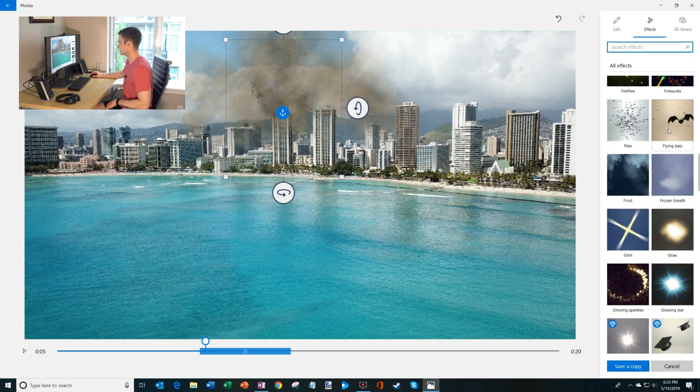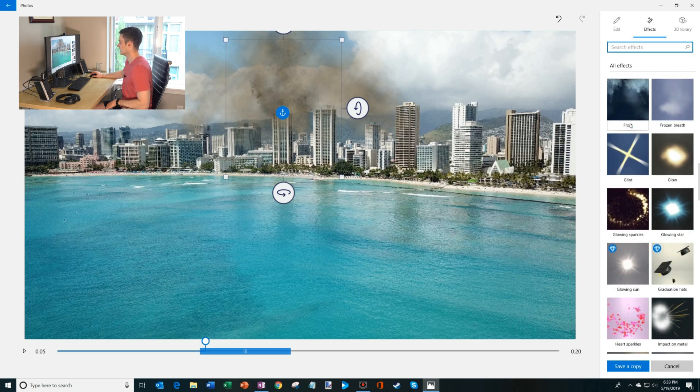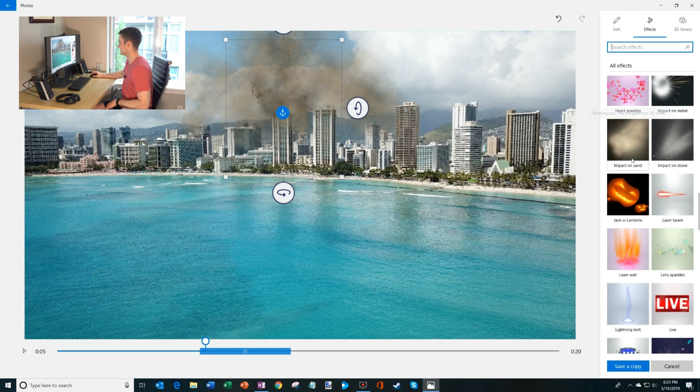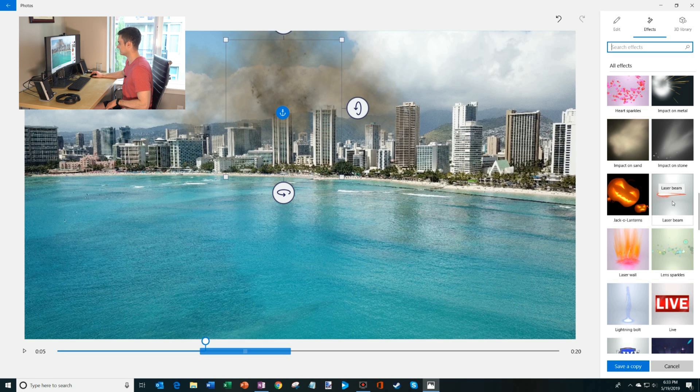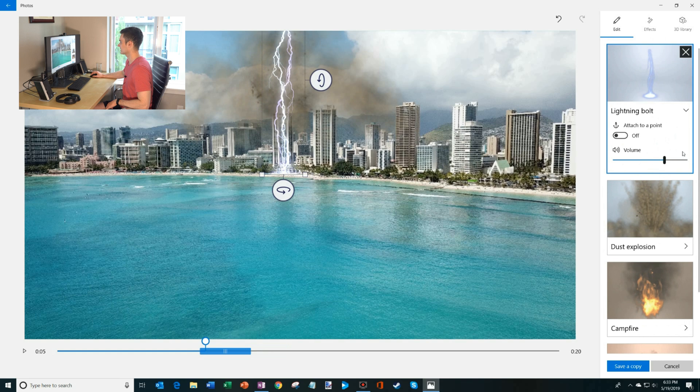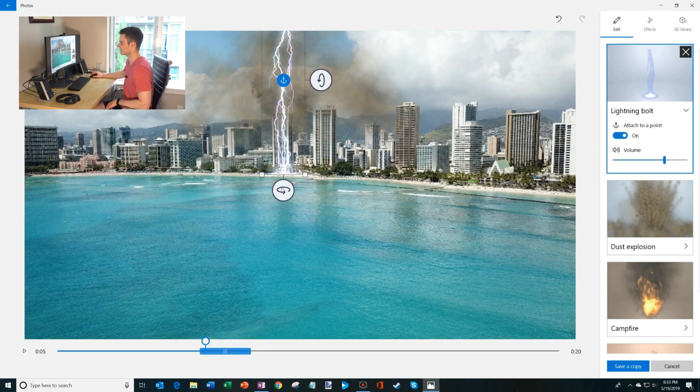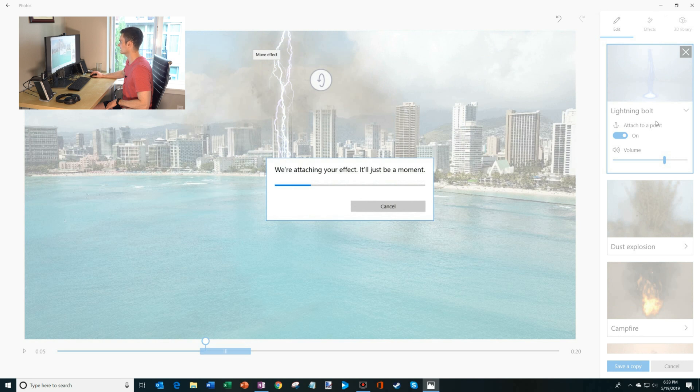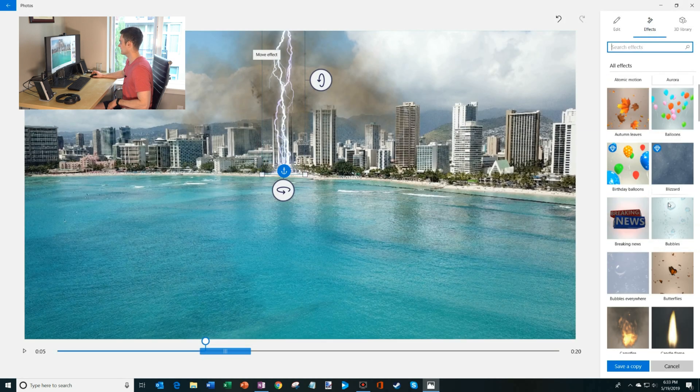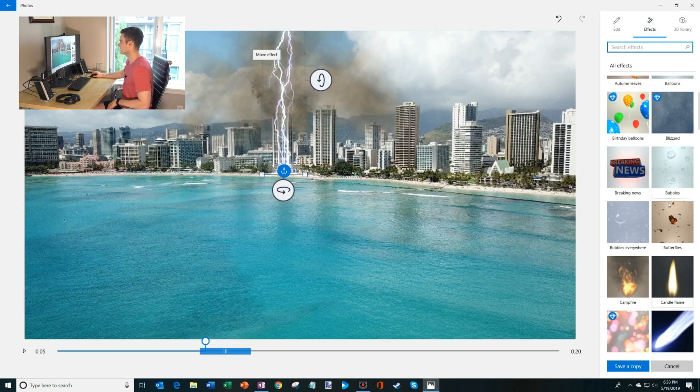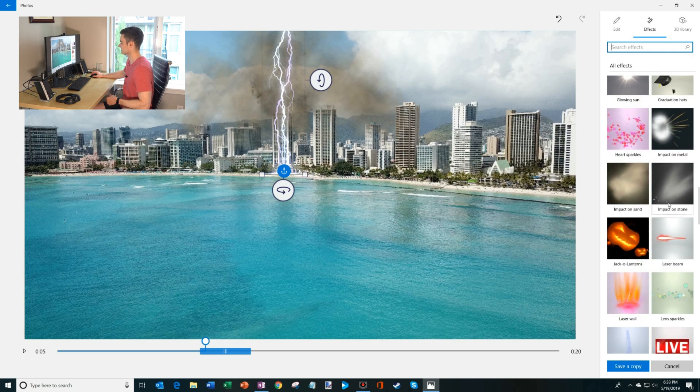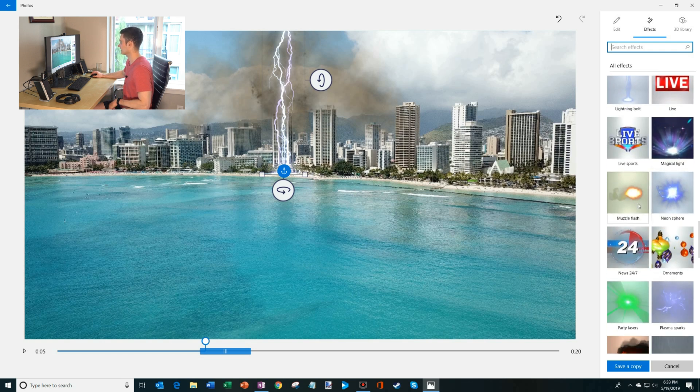So we have explosion, flying bats. We could do things like jack-o'-lanterns, a laser beam. Maybe we have a lightning bolt hit before this fire starts. And then we'll just attach it towards the base of the building. So here we'll put the lightning down at the base of the building. It reanalyzes. Okay. So we've got a little lightning bolt going. I'll have to make sure the order of these effects is all kind of aligned.